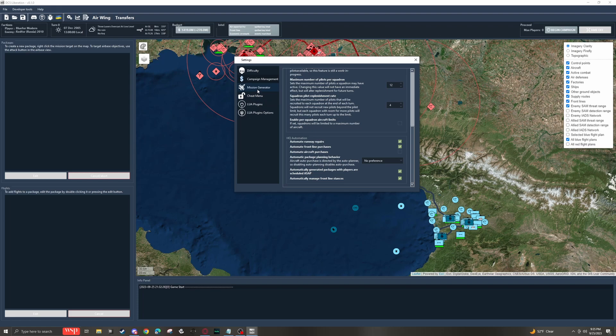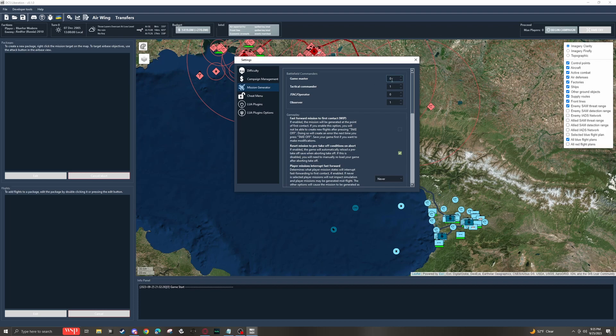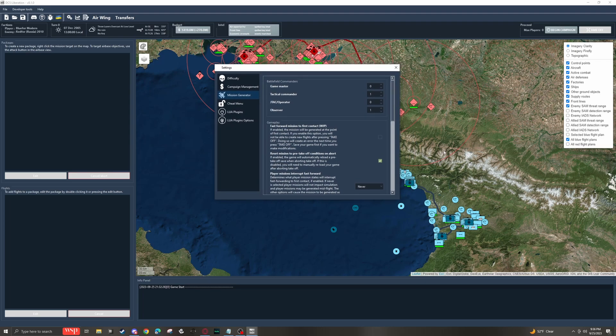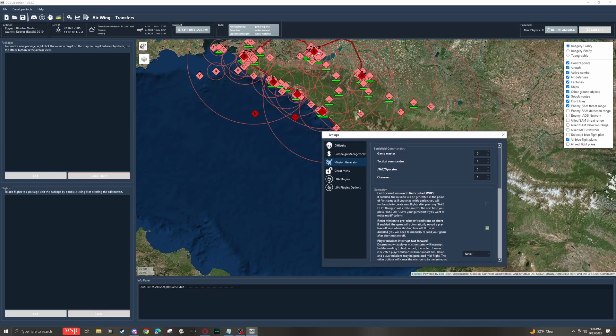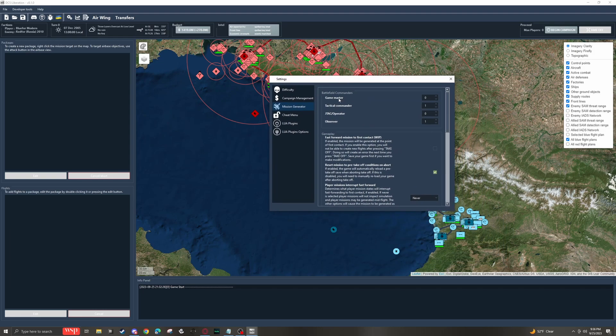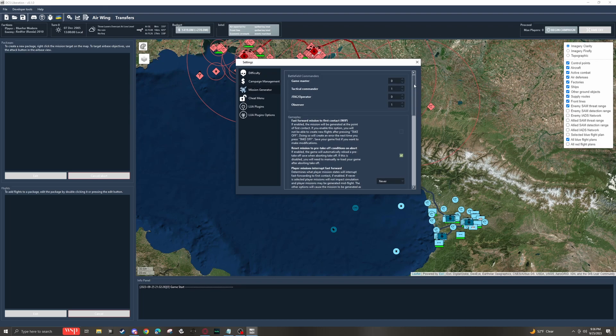On the next tab down, we have the mission generator settings. This is where most of the settings that are relevant to me exist. We have battlefield commanders so we can toggle on game masters, tactical commanders, JTAC operators and observer slots. Tactical commander is what allows you to command units kind of like an RTS in the F10 menu if you have combined arms. And then the game master is the same thing, except he can do it for both sides. So if you have somebody that wants to role play as the enemy, they can jump into the game master slot and do that.